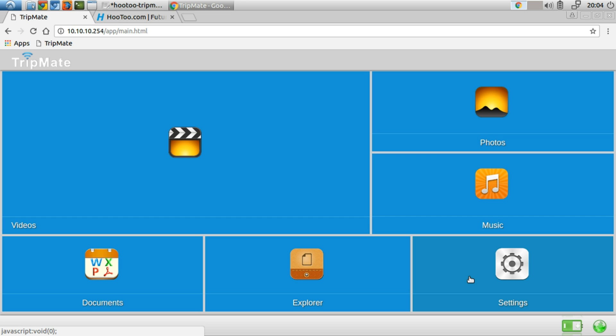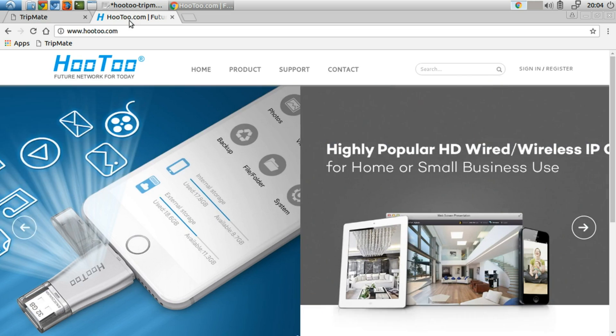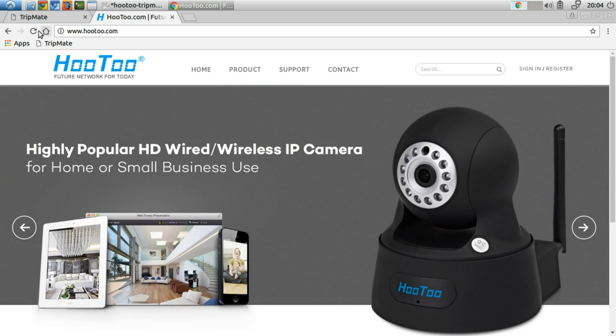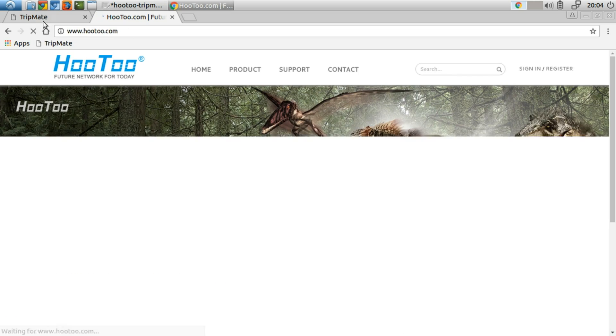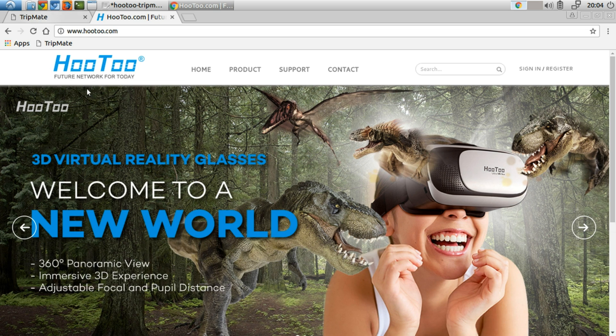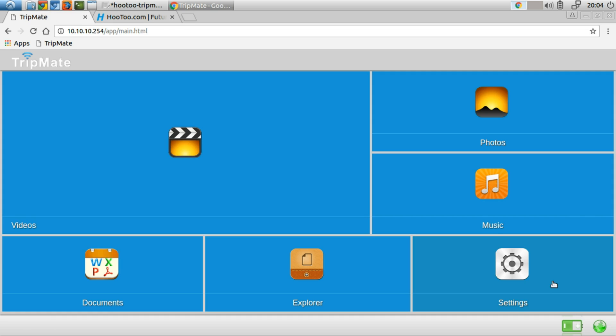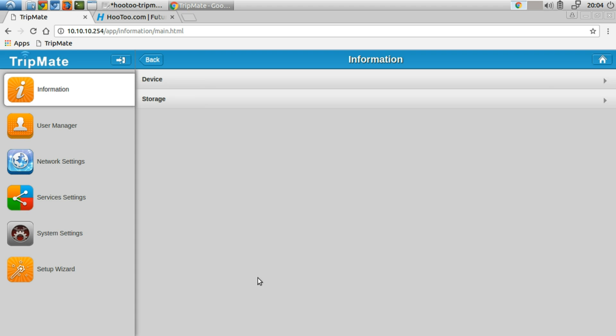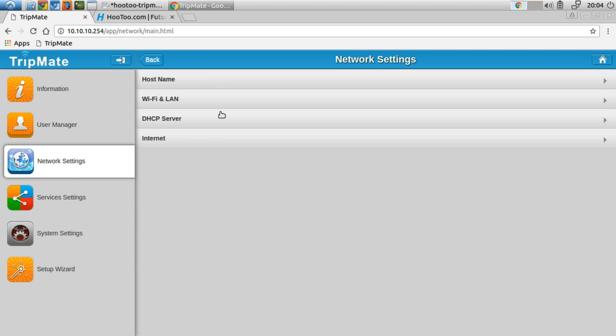But let's not go down that rabbit hole. So here, I'm connected to the internet via the Hutu. If I go to the Hutu.com main website, I can go there. So now let me go back to settings, network settings, internet.